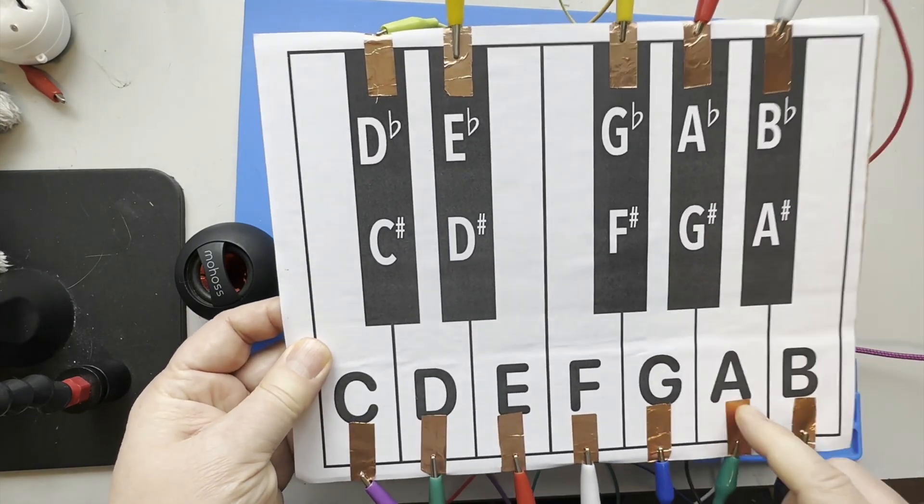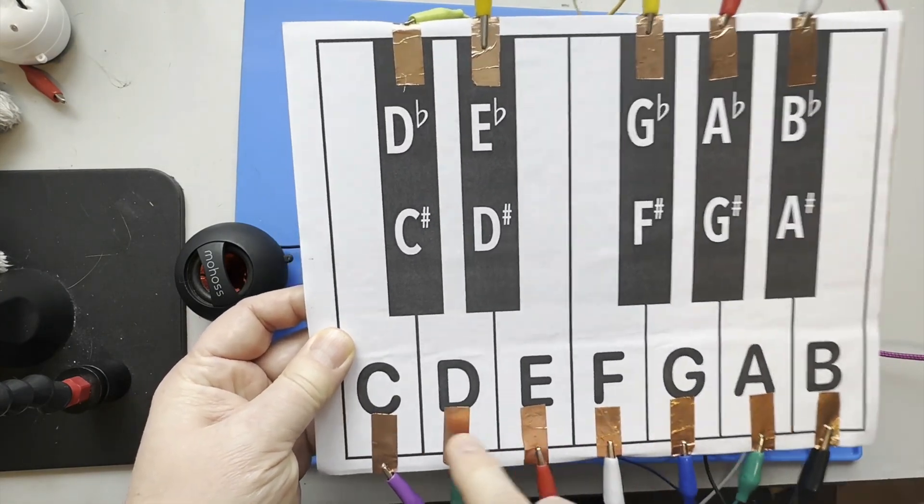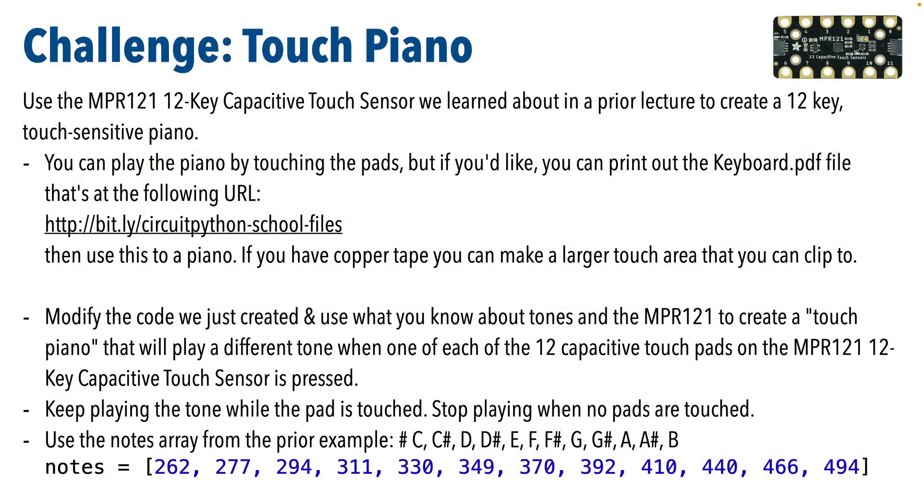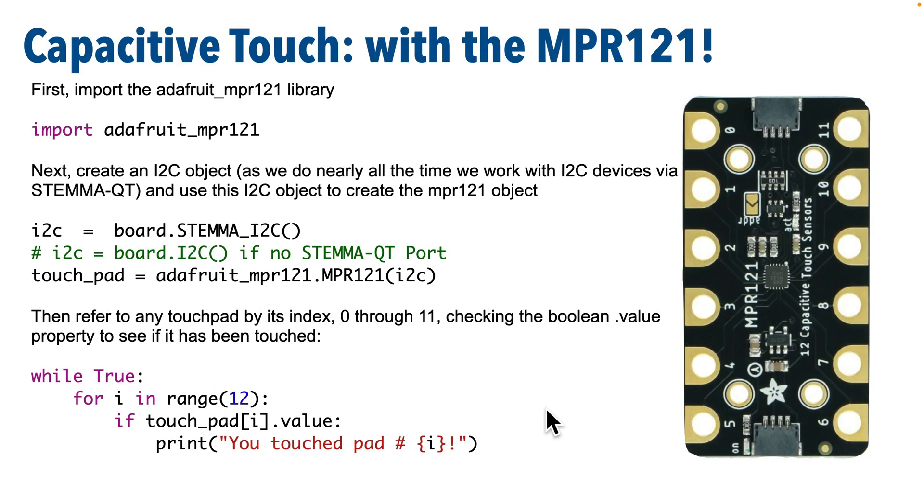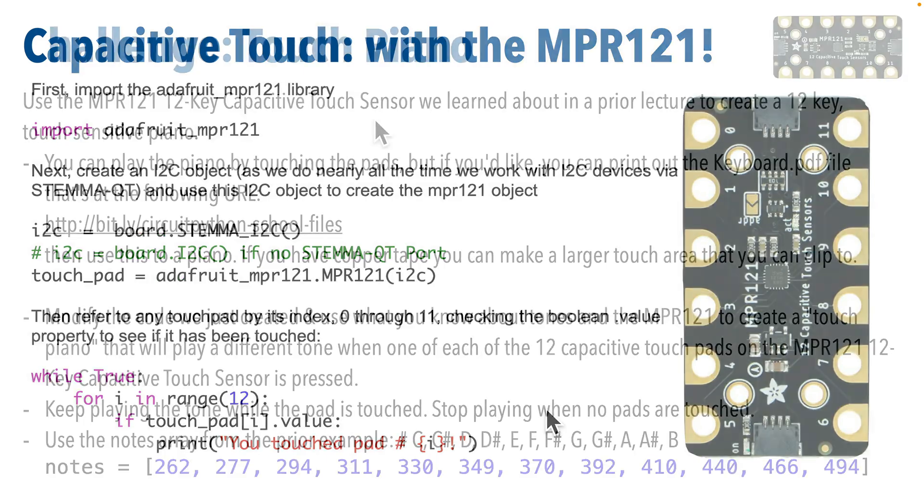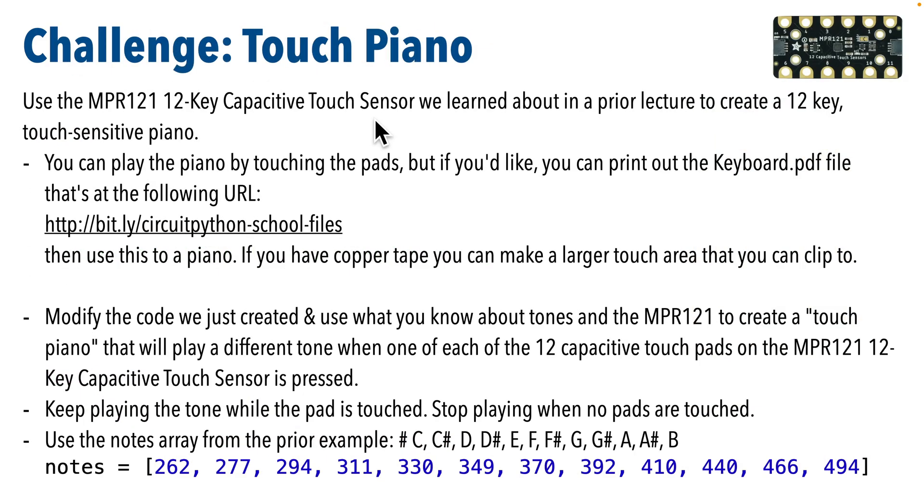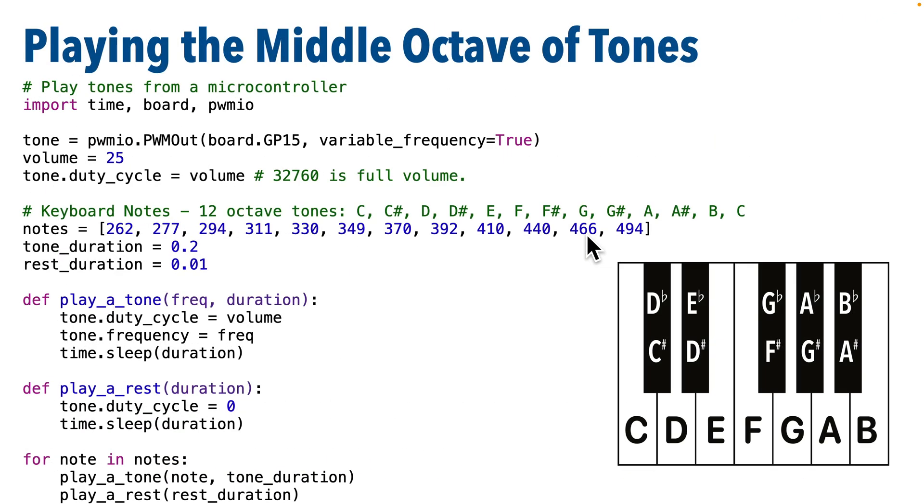So let's simulate a piano. Now you can use the code we previously wrote for the capacitive touch board. I suggest using the first version that we covered that constantly reports if a pad is being pressed or not. This will make for a piano that has a cleaner transition between notes than if you use the debounced version.